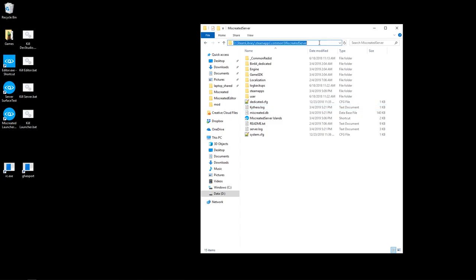The first step is to find where your miscreated server is installed on your computer. If you don't have the self-hosted server, it's on Steam in the tools section. It's called miscreated dedicated server.